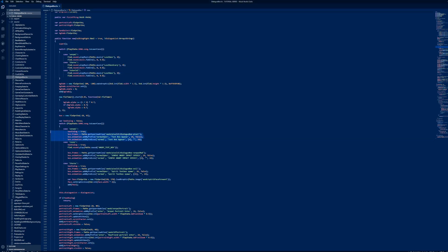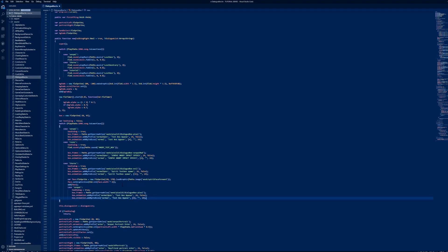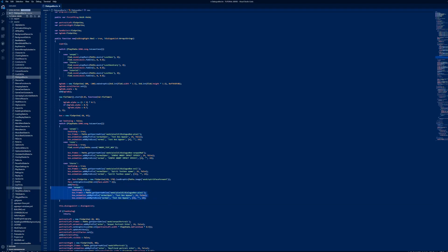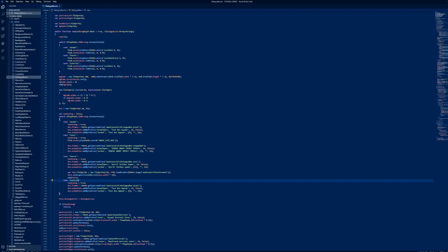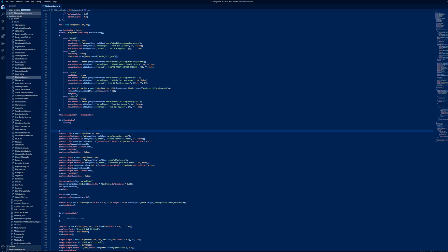Now, copy the code on line 70. Name the case statement to your song title. Now, type the following code on line 105.